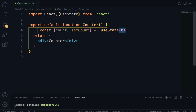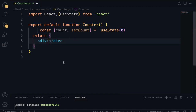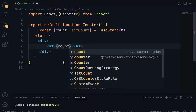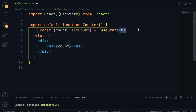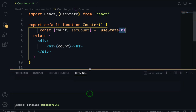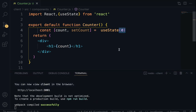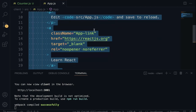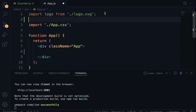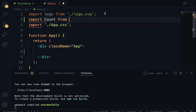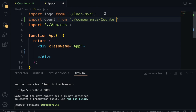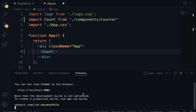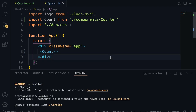Let's quickly display the count on the browser. Use an h1 tag to display the count using curly brackets and reference the count variable. Save, run your application, and render this component in App.js — import counter from component slash counter, then render it. On the browser — boom — here is the initial state of the counter application showing zero.